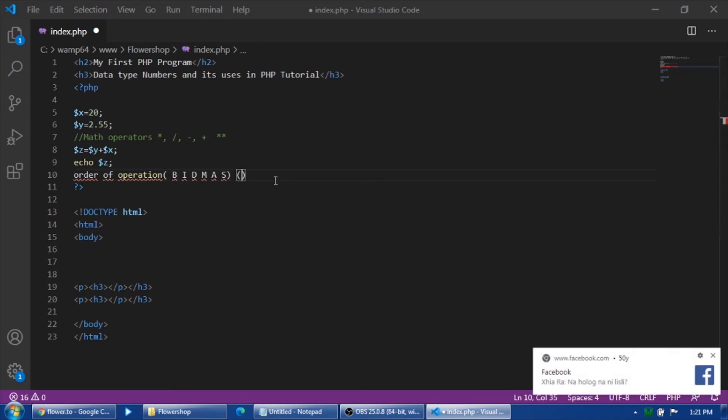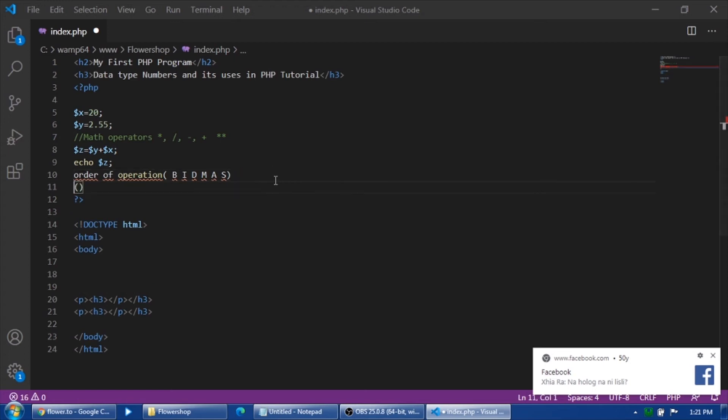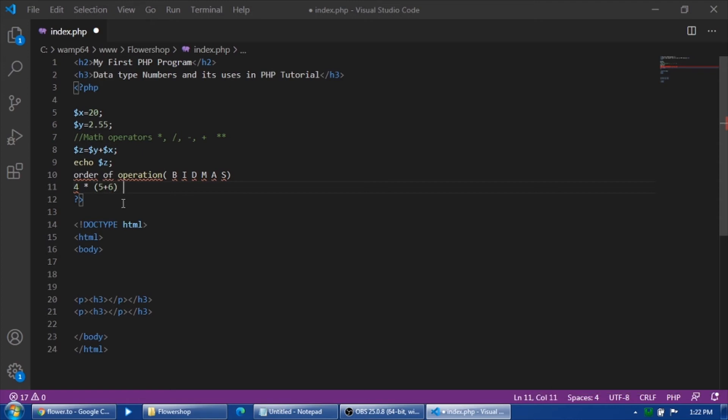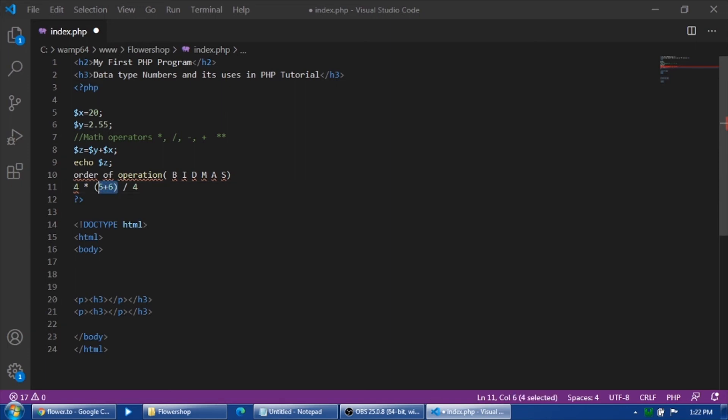First, if you have brackets. For example, if you have a mathematical operation, let me give an example. Like for example, four times we'll have the brackets, like for example five plus six, and we'll have the division, divide it into four.